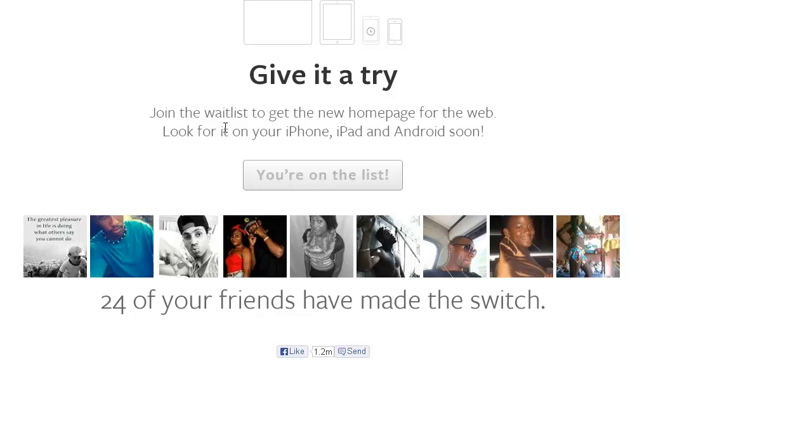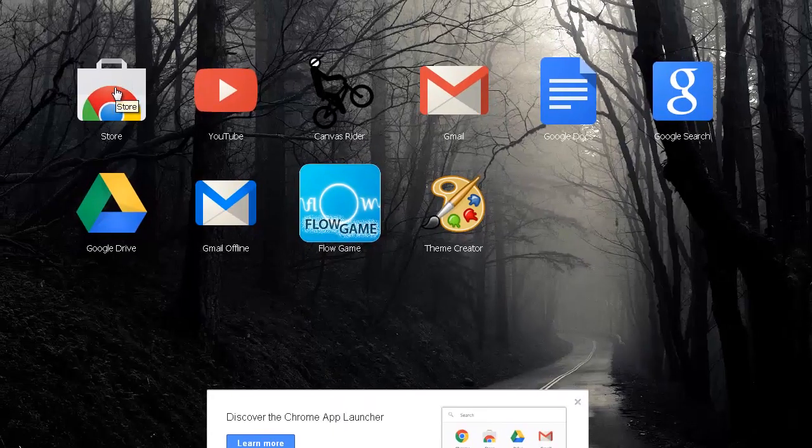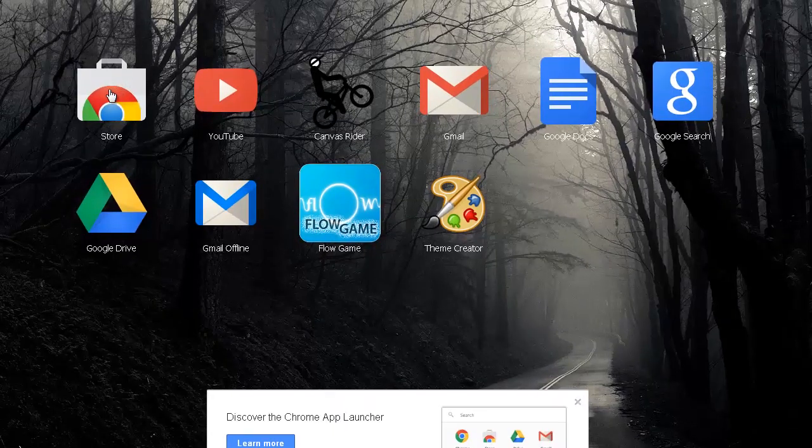Now that's just one method. Another method is by using an extension. So you want to go to your apps and you're going to go to your Chrome Store.